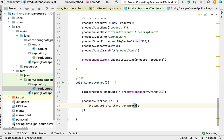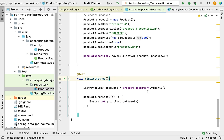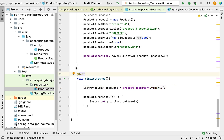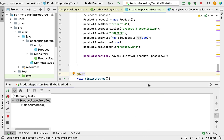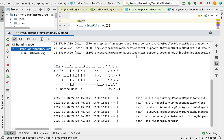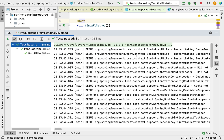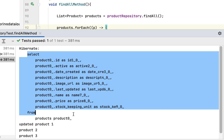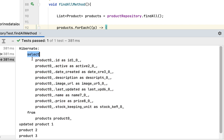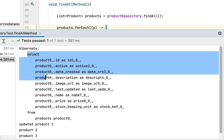Now let's run this test case and see how the findAll method works, and how it uses Hibernate to create the SQL statement behind the scenes. The test passes. Look at the select SQL query generated by Hibernate — it's a plain select query with no WHERE clause, which retrieves all records from the products table.